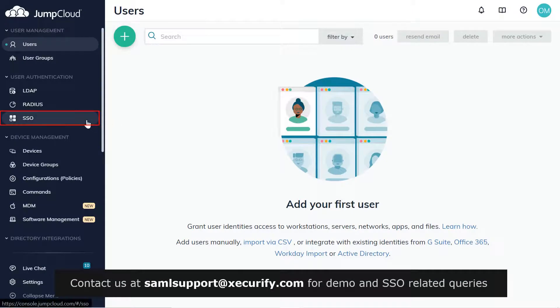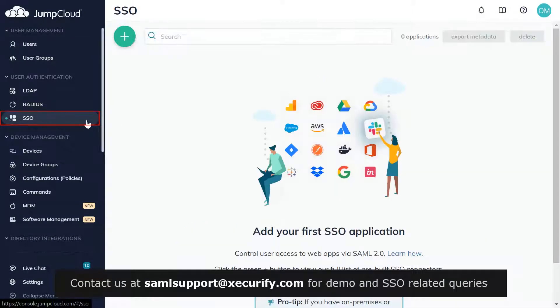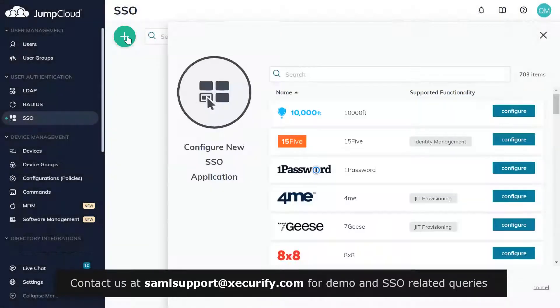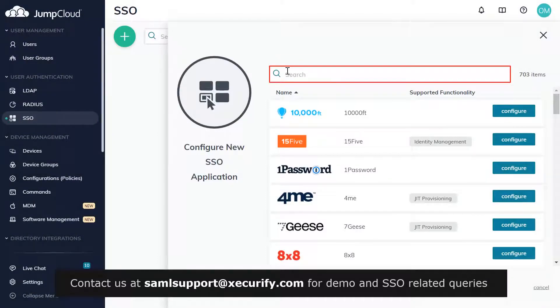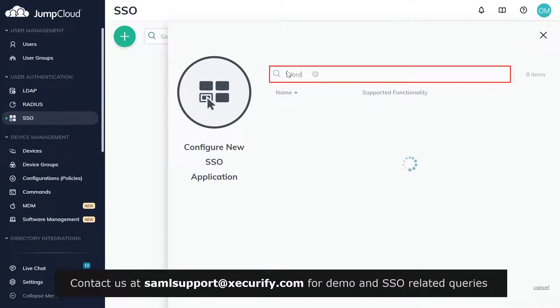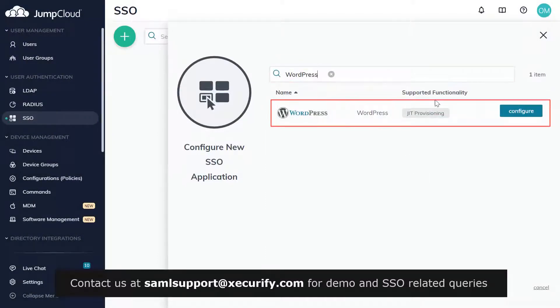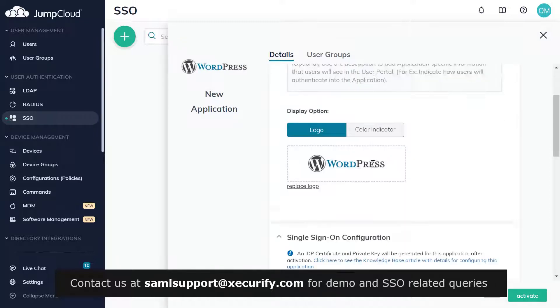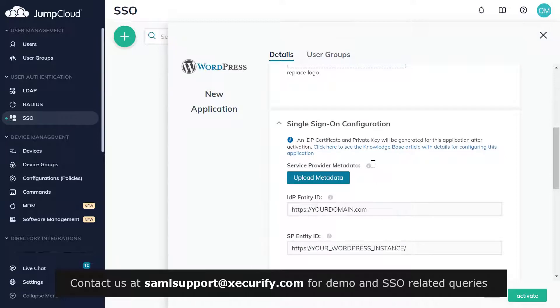Click on SSO tab. Click on the plus sign in the upper left side. In the search box, search for WordPress, and click on Configure. In Display Label, enter application name as per your choice. Scroll down.